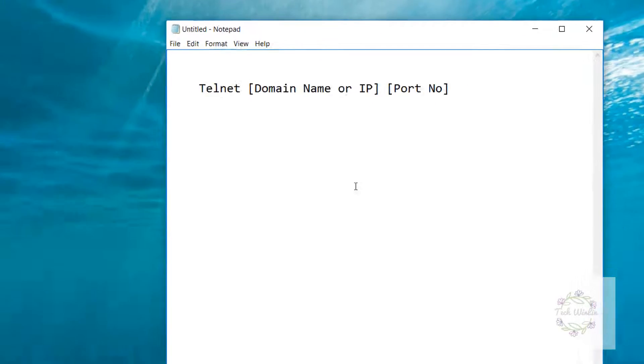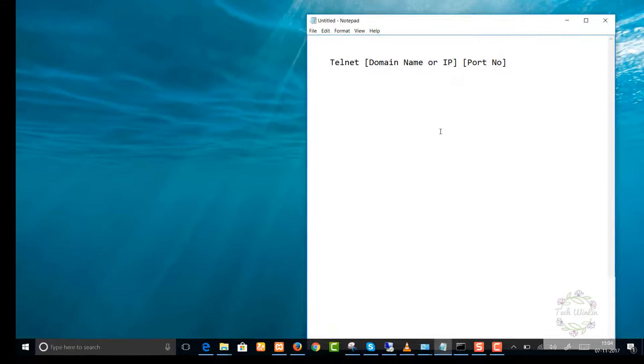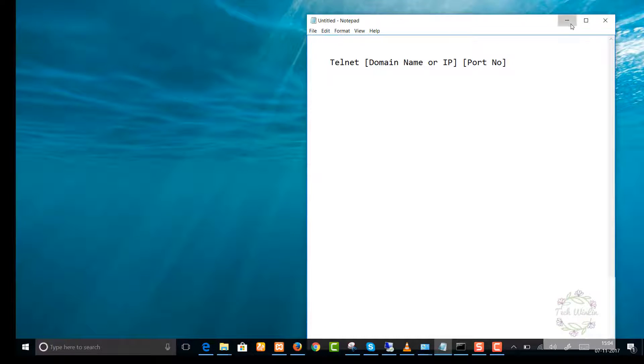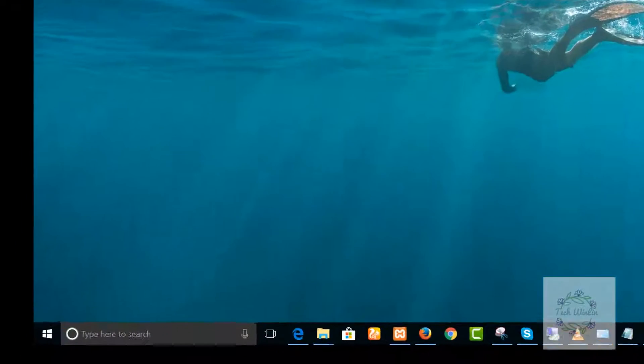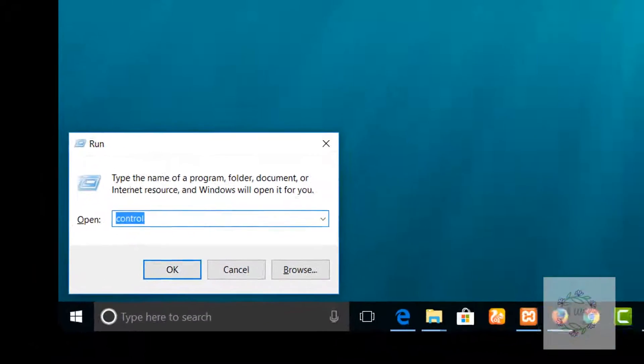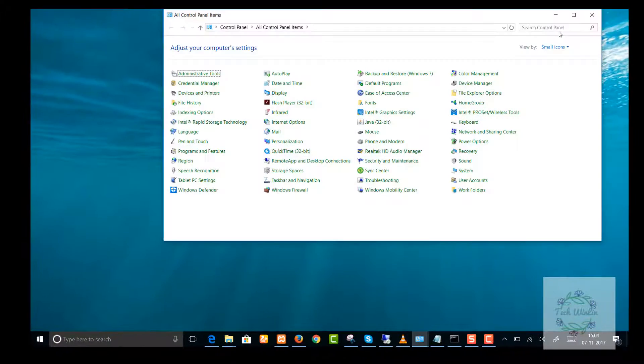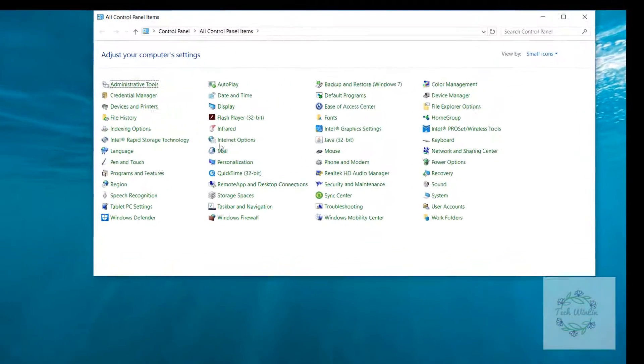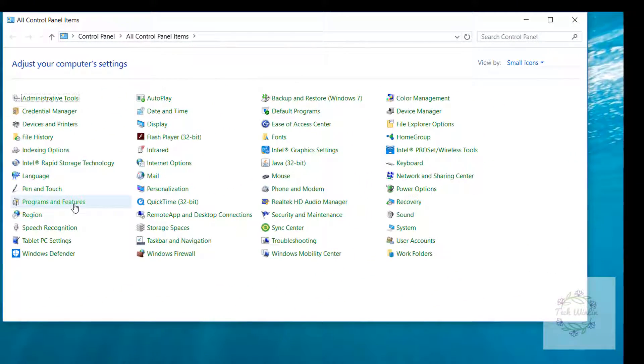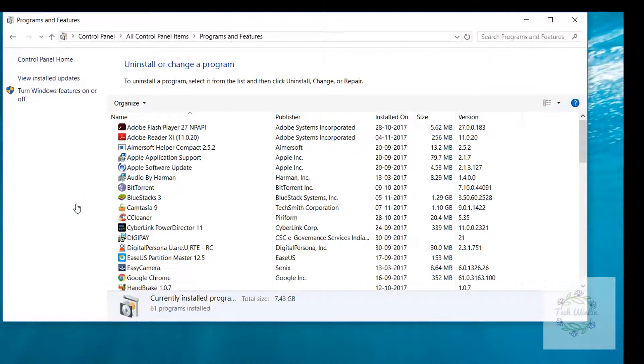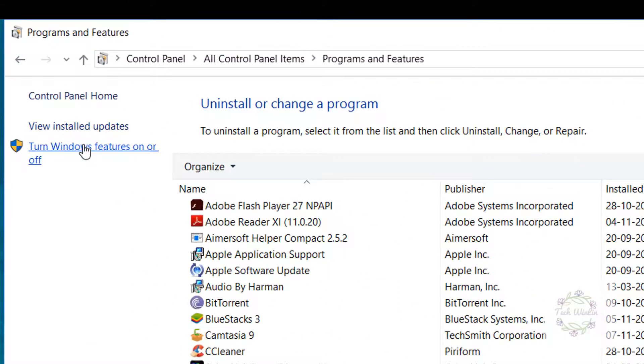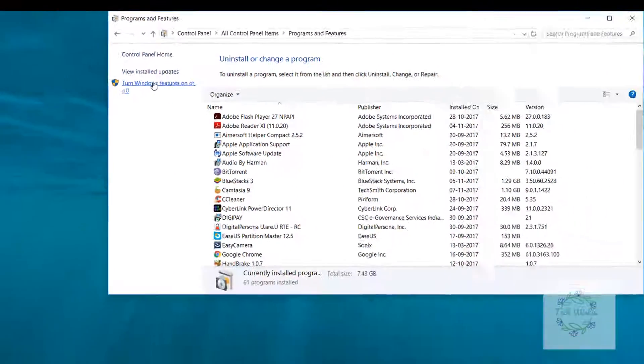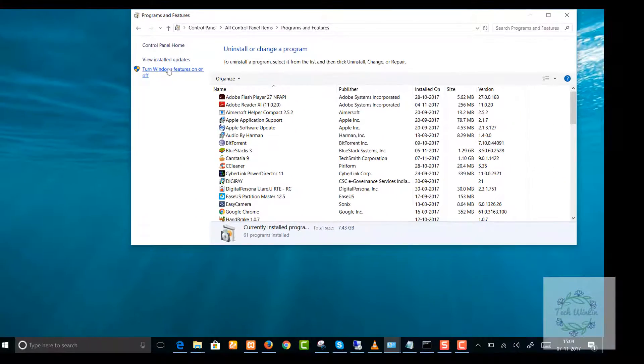First, we will enable Telnet command from Windows 10 Home. First, open Control Panel. Now select Programs and Features. Then turn Windows Features on or off.